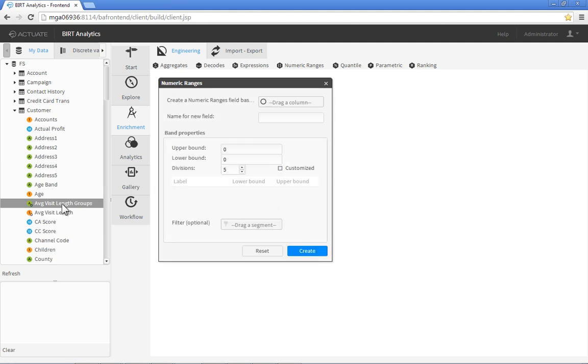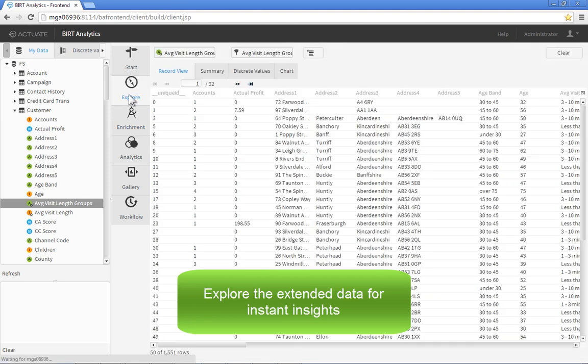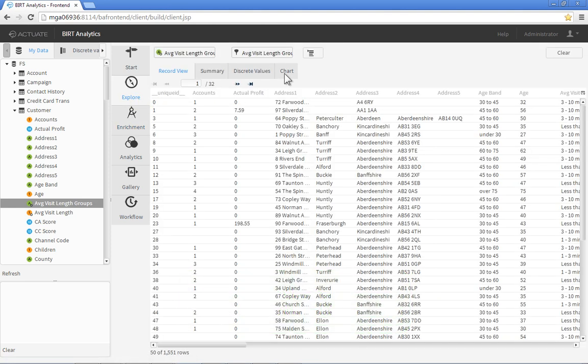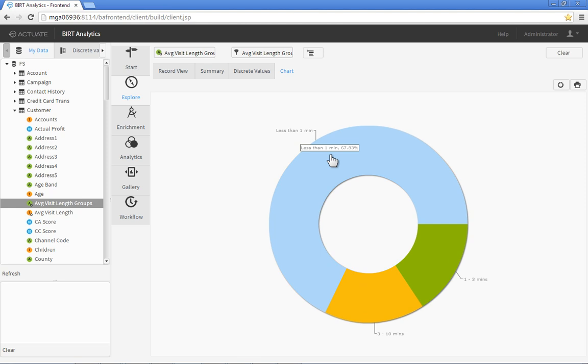By exploring our new data field, it becomes instantly obvious that over 60% of clients who visit our website only stay for an average of less than one minute. Valuable insight gained in just a few mouse clicks against millions of records and multiple data sources.